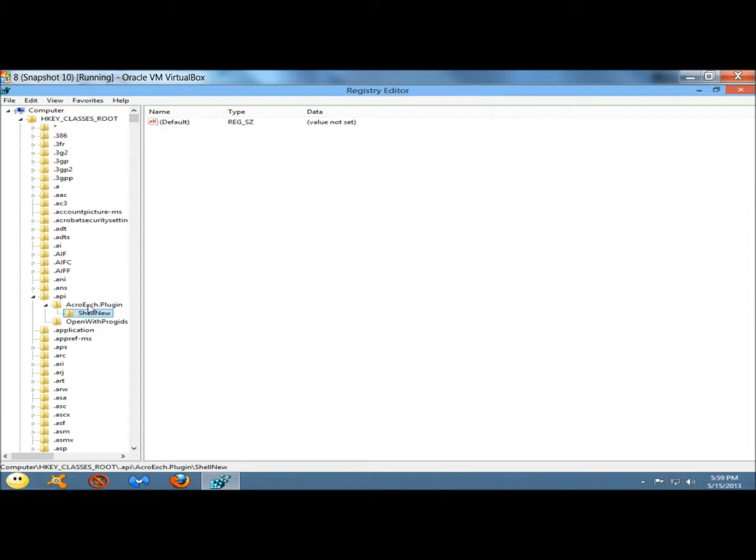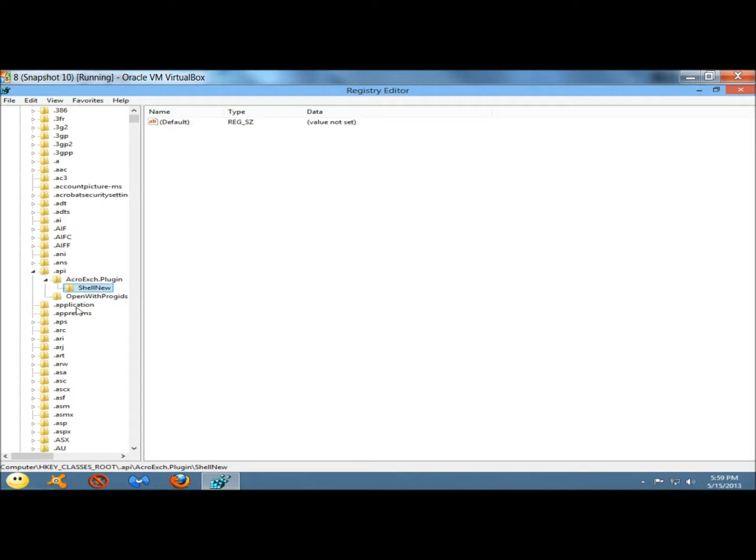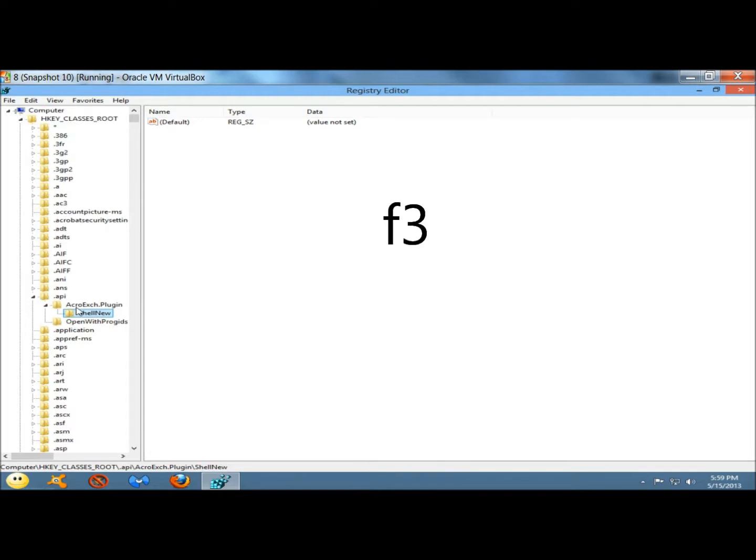Here's the first entry right here. If you don't know what the extension is for, I would suggest either googling it or just leaving it alone. I'm going to leave this one alone and move on. You can use the F3 key to move to the next entry.